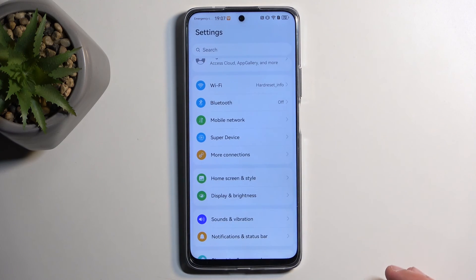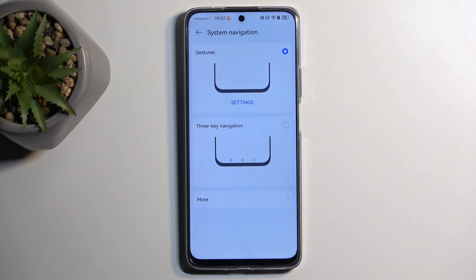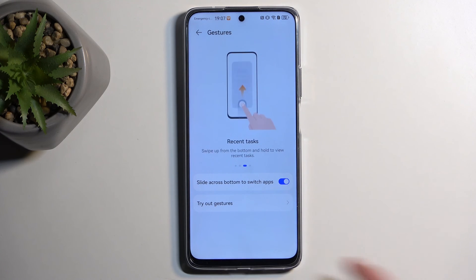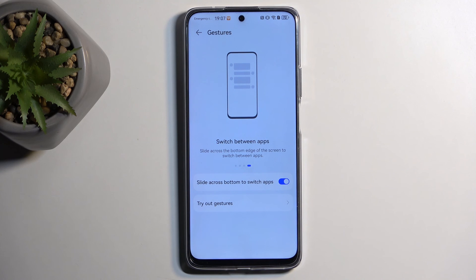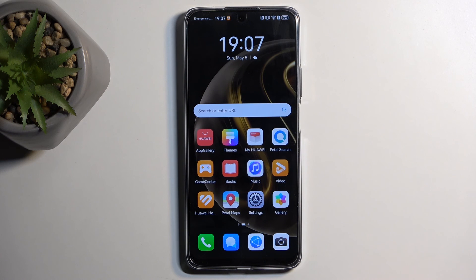Going back to the main Settings page, scroll down to System and Update, then System and Navigation. Here you have the two different navigation styles. By default this phone comes with three-button navigation, but you can swap it here. You also have the option to go into the gesture navigation settings. However, this phone doesn't give the option to enable the little bar at the bottom — the Huawei Nova 12S had that option, but it doesn't appear to be available here. That concludes the tweaks and tricks I wanted to show you.